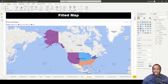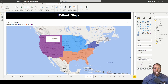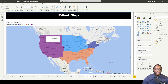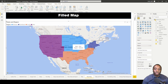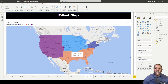Let's back out and add region back. Now as you hover over each state, you're going to get the state name and its respective region. For example, Washington is in the West region, North Dakota is in the Midwest region, New York is in the Northeast region, and Georgia is in the South region.